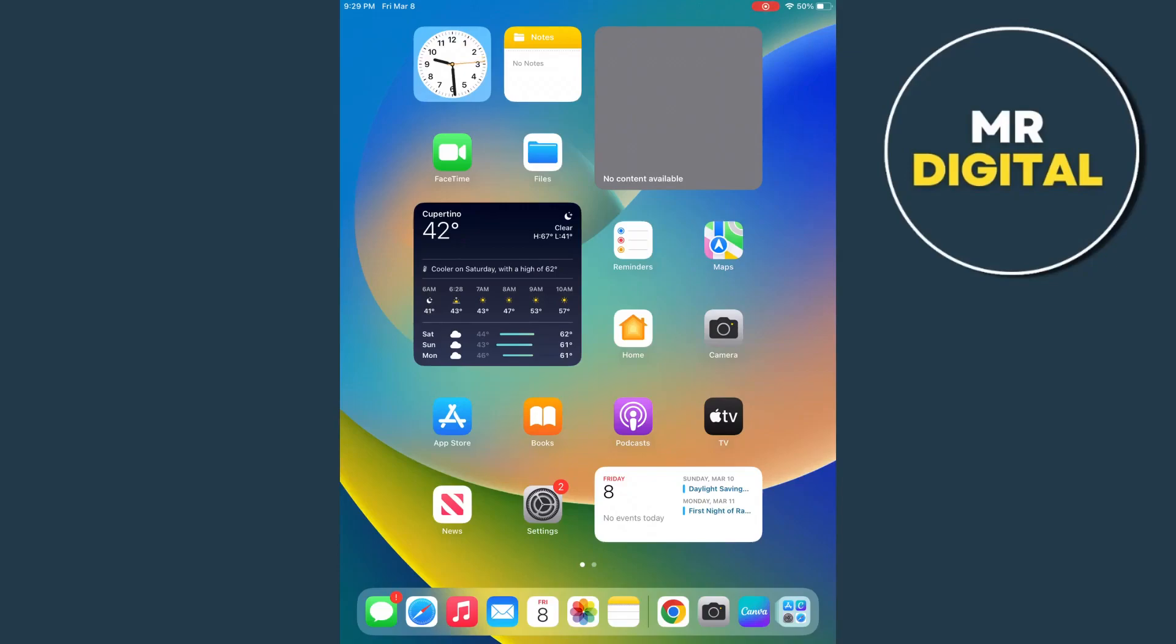Hey everyone, welcome back. In this video, we're going to show you how we can download CapCut on your iPad.